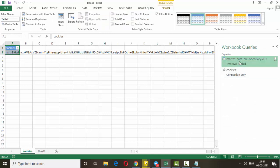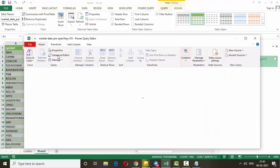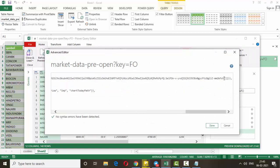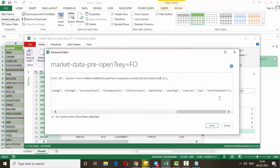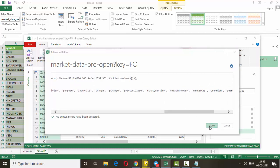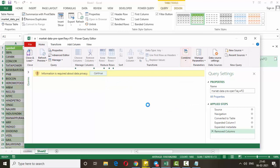Now go back and edit the main data query. Open the Advanced Editor. Find the cookie entry and remove the hard-coded cookie string, replacing it with the word 'cookies' to reference our dynamic cookies query. Click 'Done', then click 'Continue'. Click 'Public' and save. Then click 'Close and Load'.